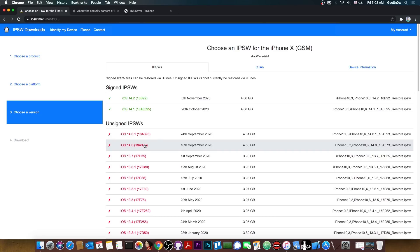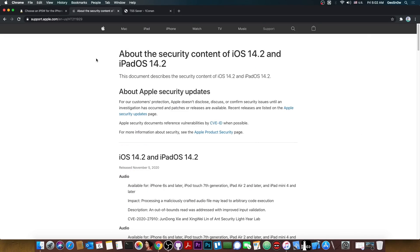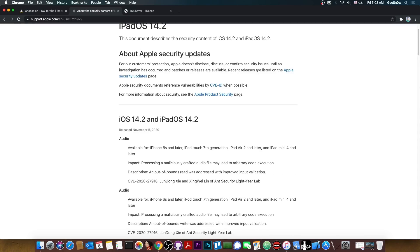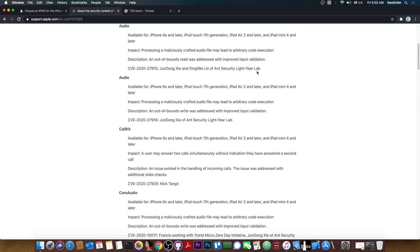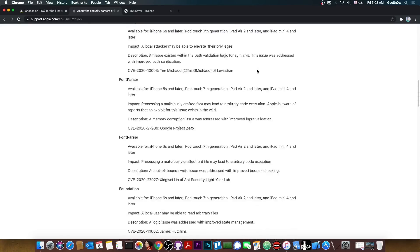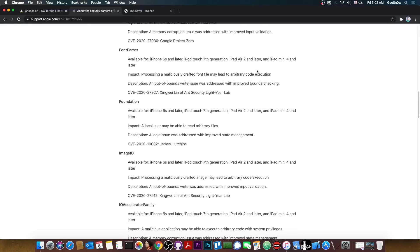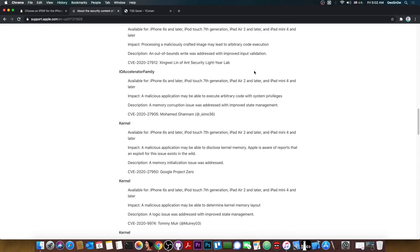So between iOS 14.0, 14.0.1 and 14.1 there is no relevant security change according to the Apple security content, however for iOS 14.2 the things change. There are a lot of vulnerabilities in here that have been patched including some kernel vulnerabilities that might get released later.